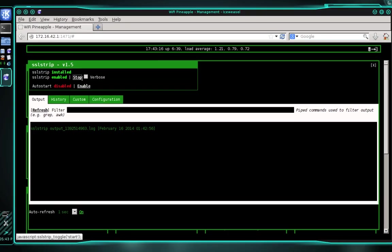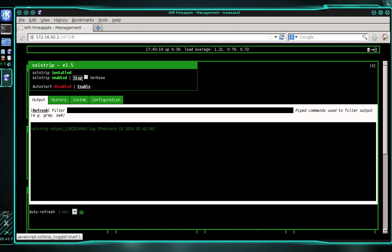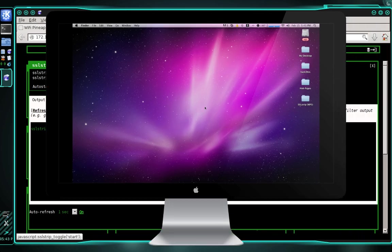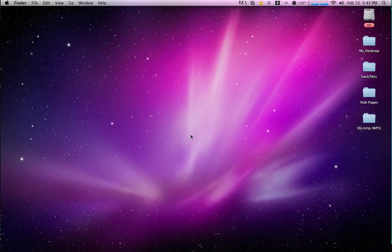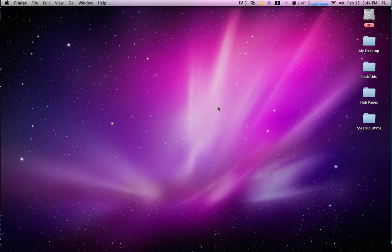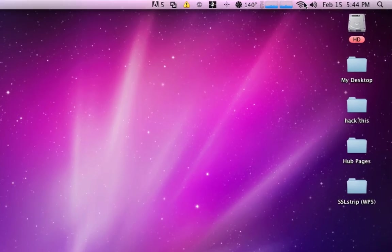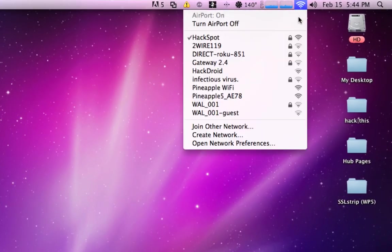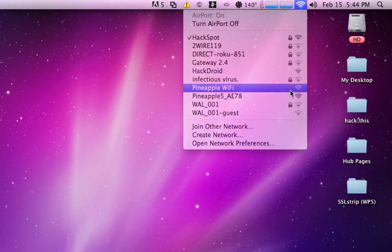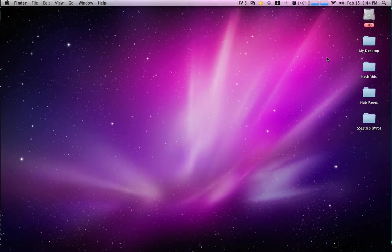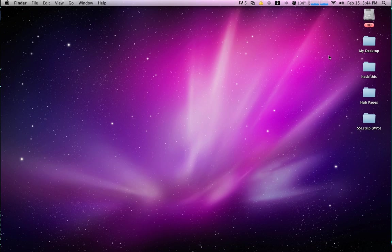Okay. And now that SSL strip is running, I'm going to simulate a victim. So what I'm going to do is I'm going to move over to another computer. I'm going to connect to the pineapple's access point, and we're going to see if we can grab some usernames and passwords. Okay. And I'm here at my victim computer. I'm going to start simulating what a victim would do. First thing obviously is to open up the network manager and to connect to the wifi pineapple. Seems harmless enough, right? Pineapple is a pretty nice fruit. And I'm connected.